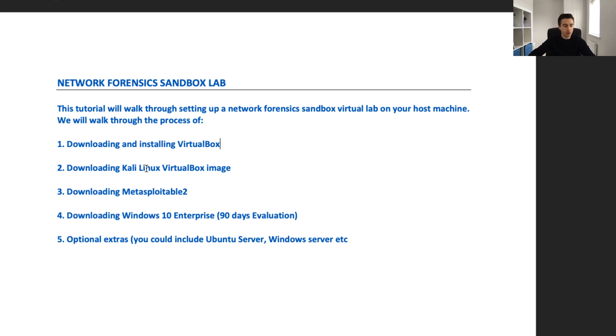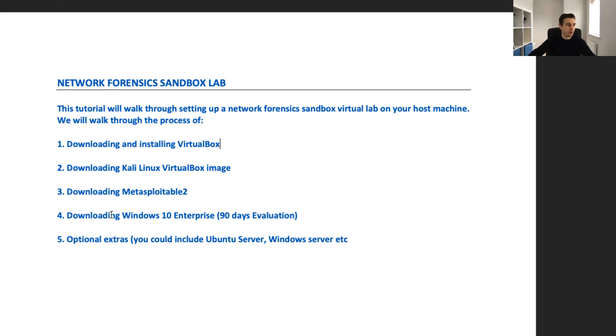We're then going to download Kali Linux, in particular the VirtualBox image of that operating system. Then we're going to download Metasploitable 2, and we're going to move on to step four where we're going to download Windows 10 Enterprise.